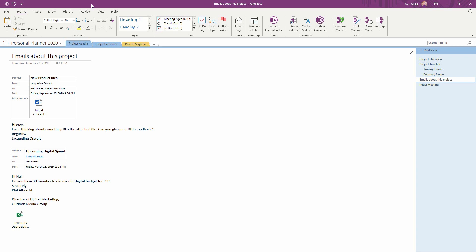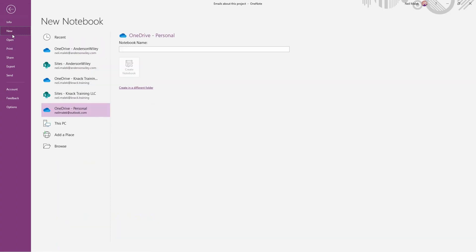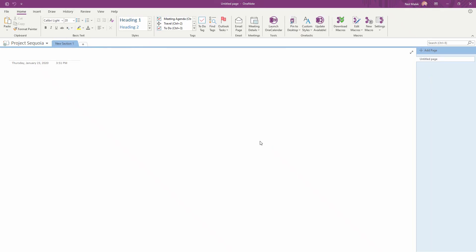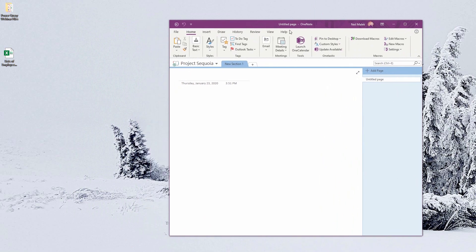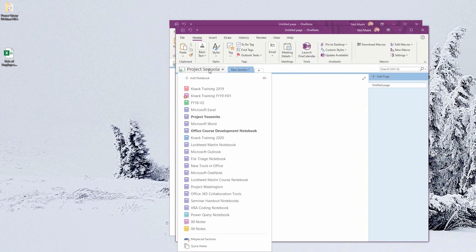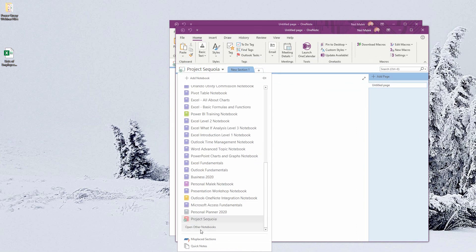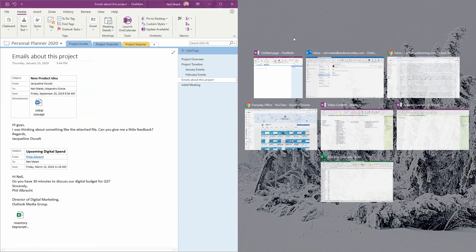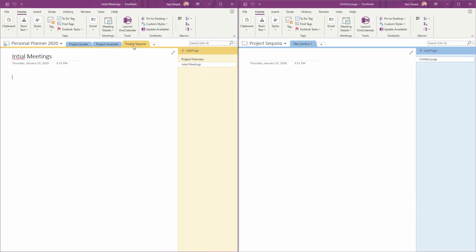It might be better if I create a notebook that I can share with others, and have all the contents that are relevant to that person. So for example, I might go to File, Create a New Notebook, and Create a New Notebook called Project Sequoia. Then what I can quickly do is have open both the Project Sequoia notebook, and the notebook I just created, the Project Planner 2020.